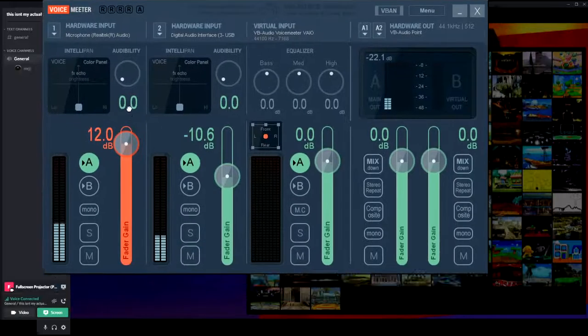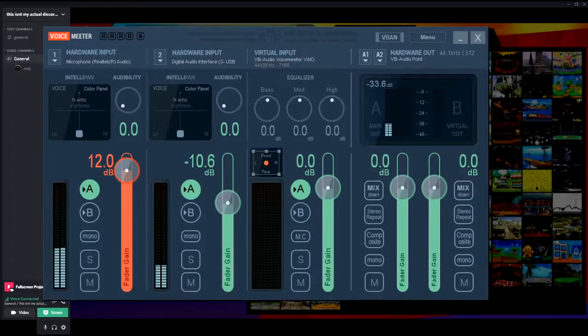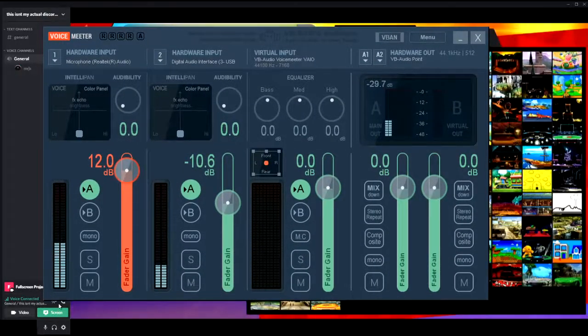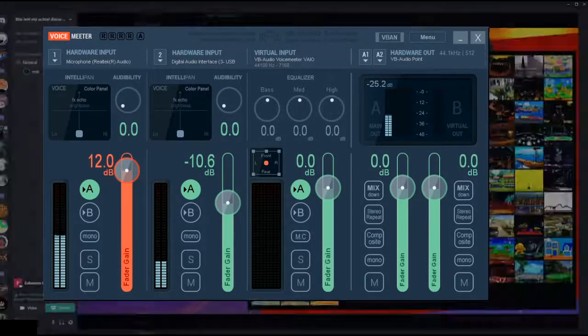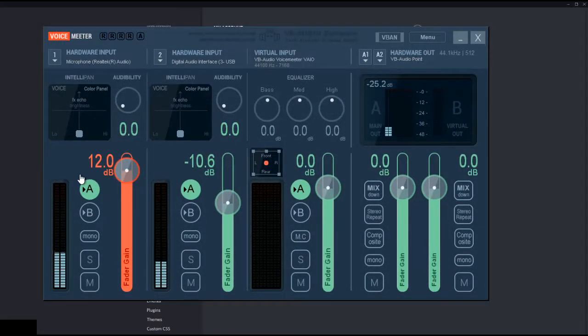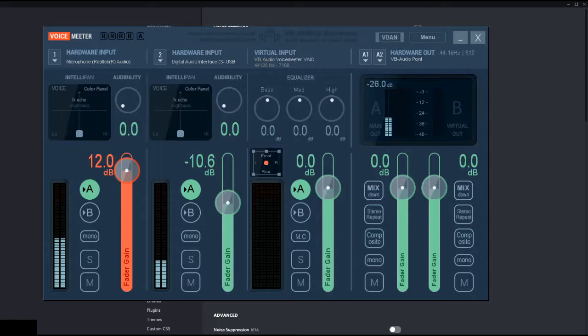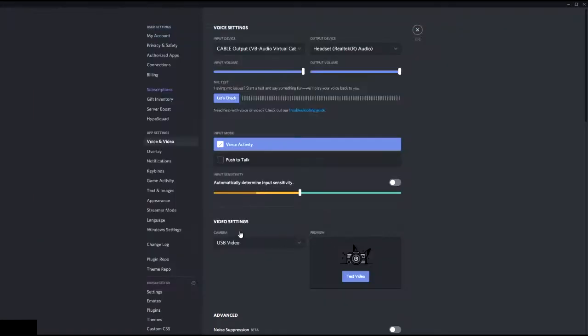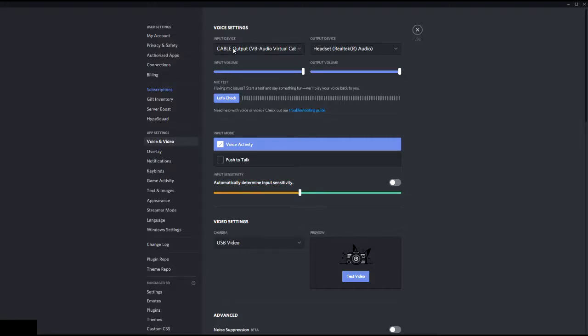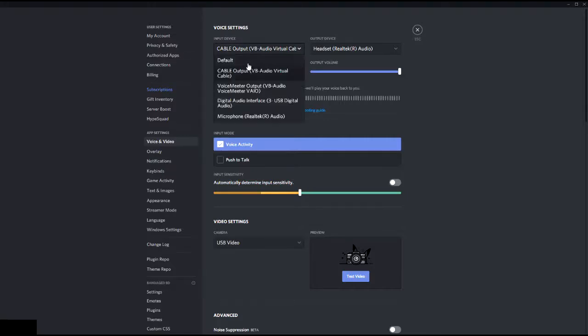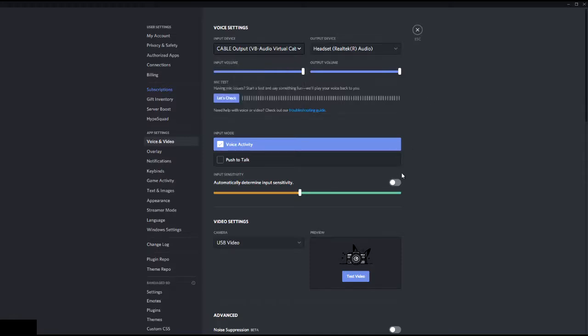Now I'll go into the settings for Discord. From this point forward it's very easy. Go to your voice and video settings, click cable output, and you're done.